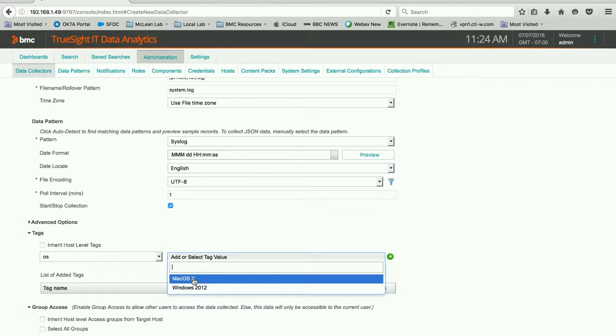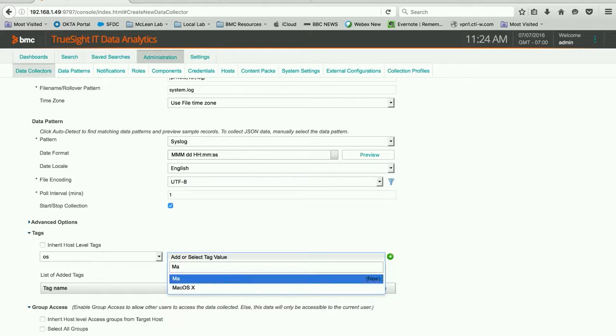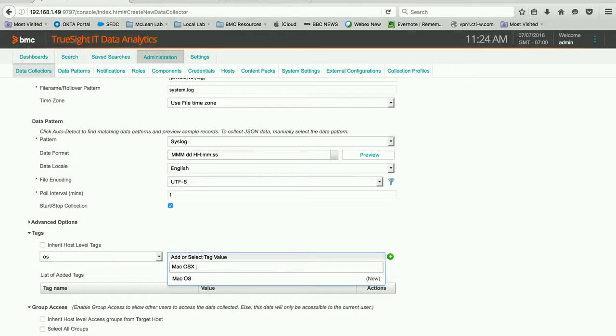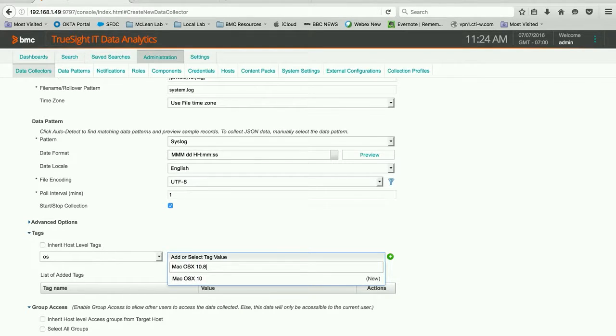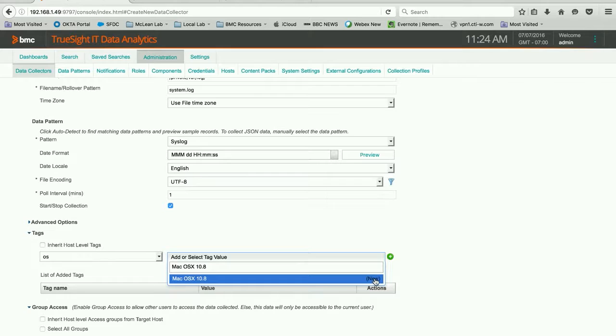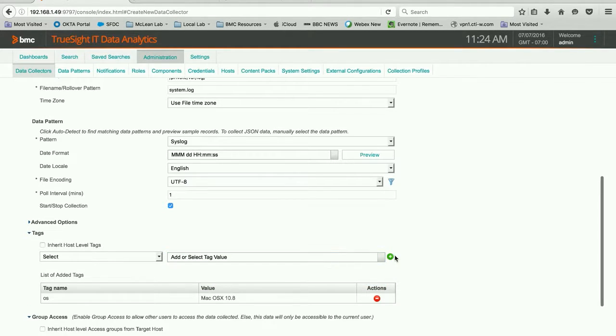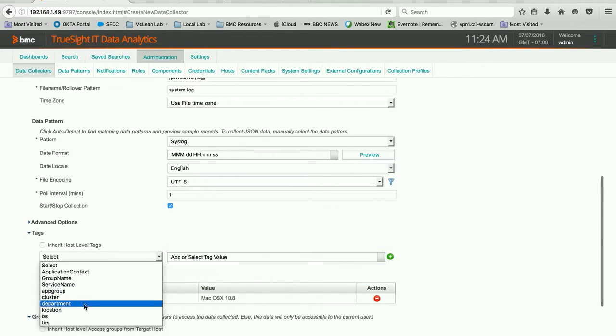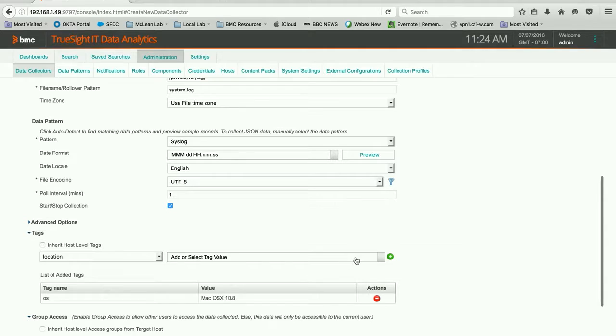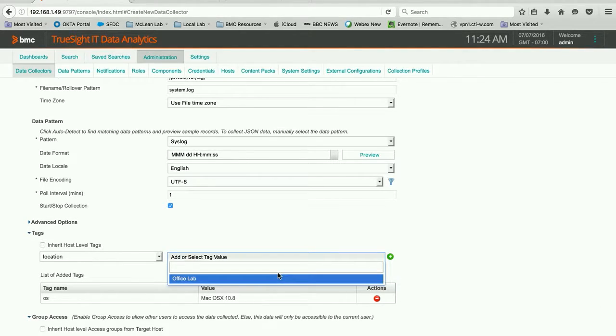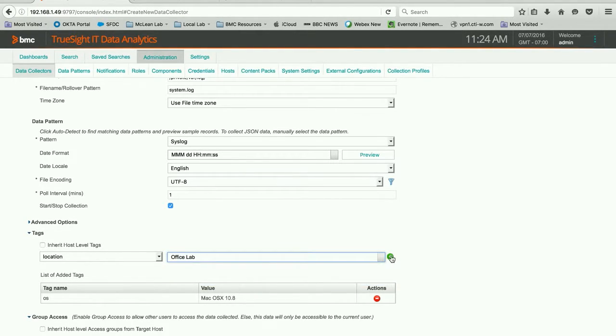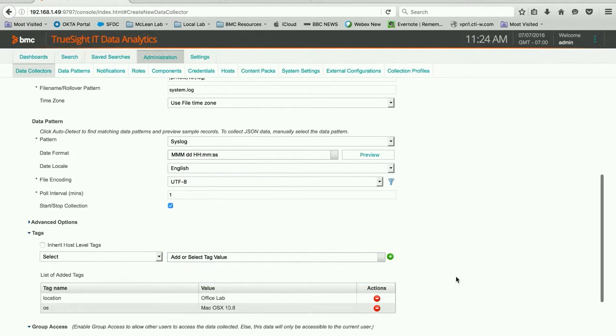I created the Mac OS X before when I was testing this. But we could create a new one. We could say Mac OS X. And we could say this is 10.8. So we make a new one and we hit the new flag right here and hit add. We could also say our location. And I do have some locations already built out. Office lab. We could add that one as well.